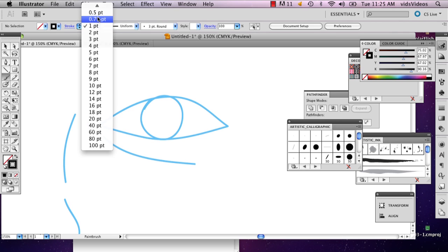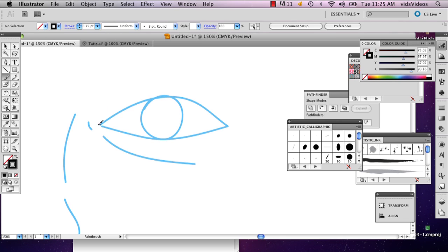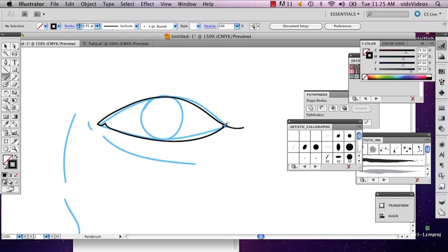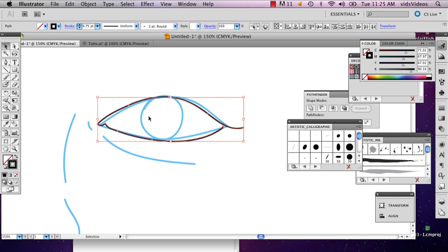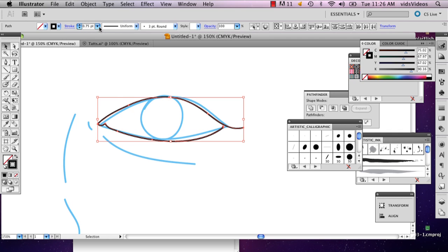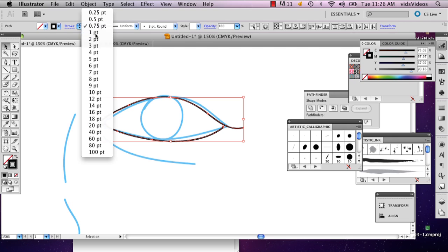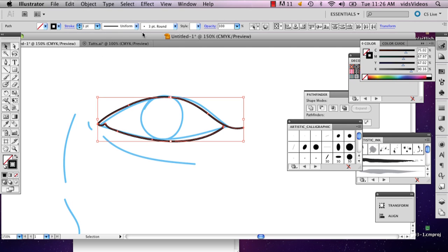I'm going to change my stroke weight. And so if you're drawing and you decide I don't like the way the stroke looks, you can just go ahead and select what you've drawn and change the stroke right away.